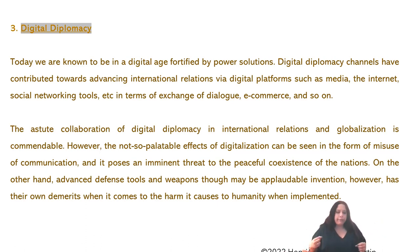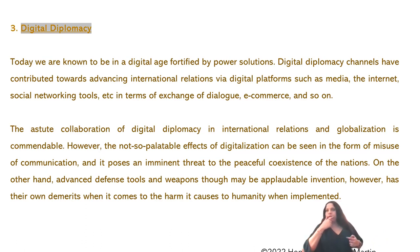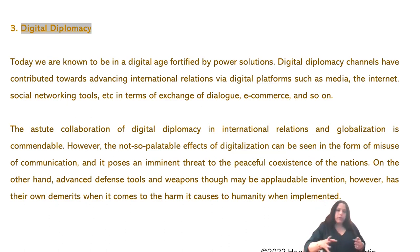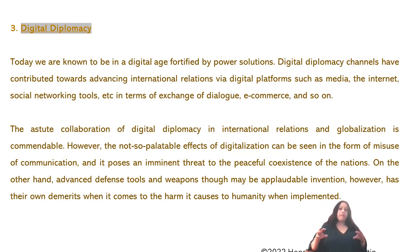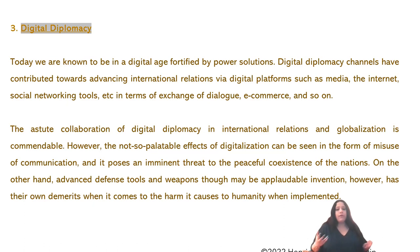Digital diplomacy channels have contributed to advancing international relationships via digital platforms such as media, internet, and social networking tools, in terms of exchange of e-commerce and to promote digitalization. You have heard of cryptocurrency — not entirely legal worldwide, but they are moving towards it. In UAE, cryptocurrency is regulated: there is a regulatory body, you take a license, and people can invest and deal in cryptocurrency.